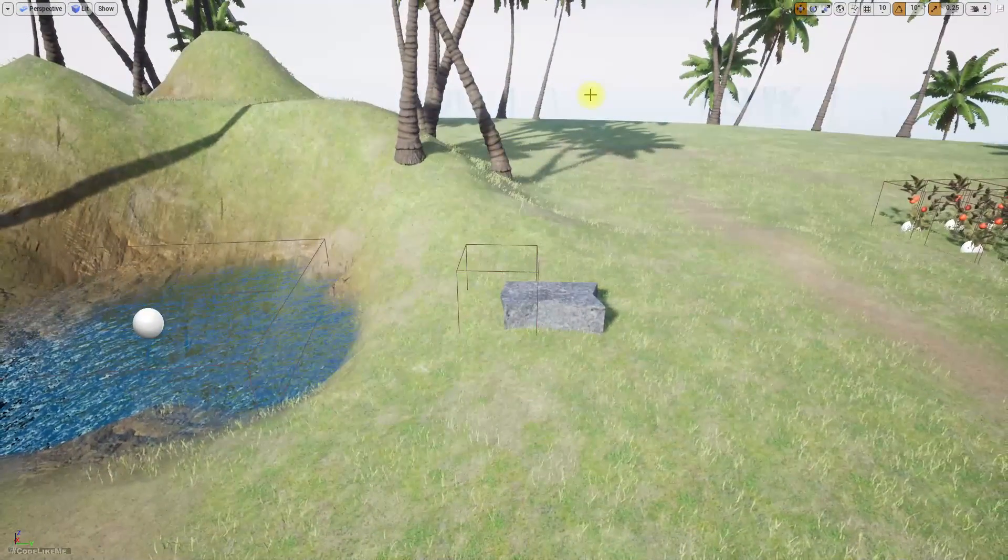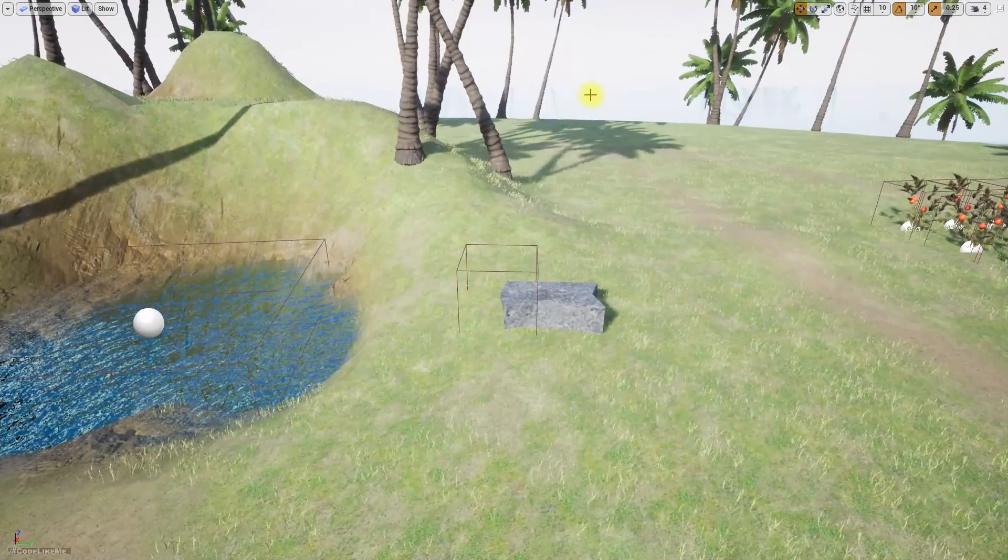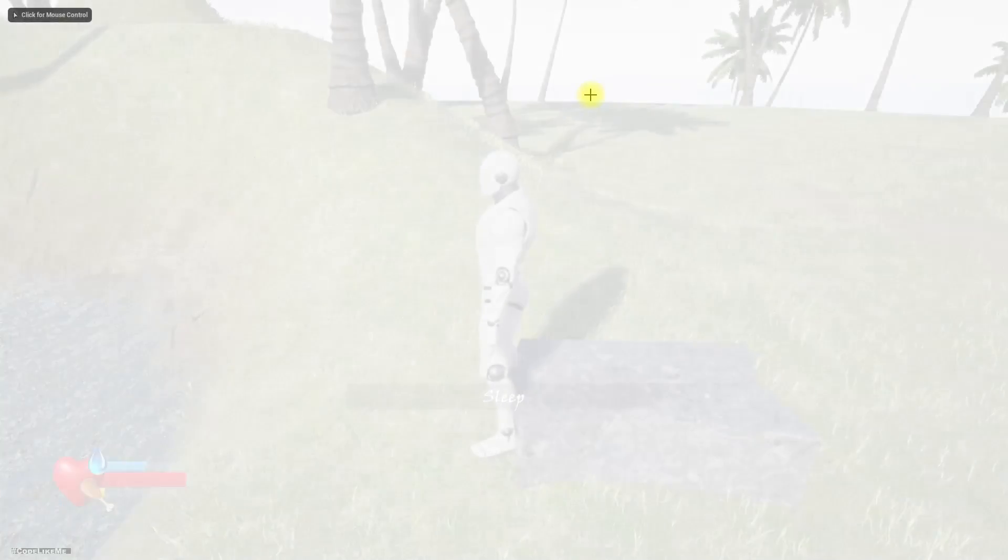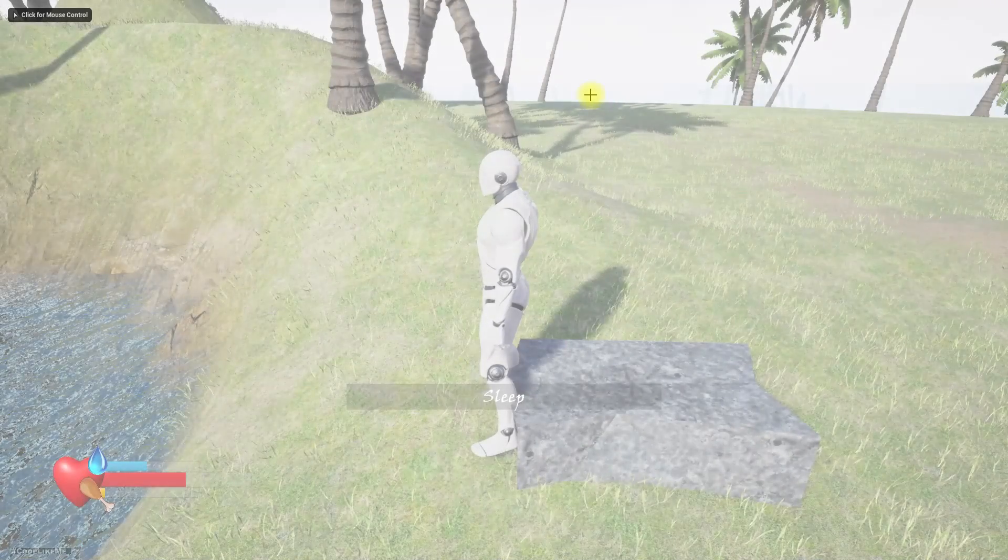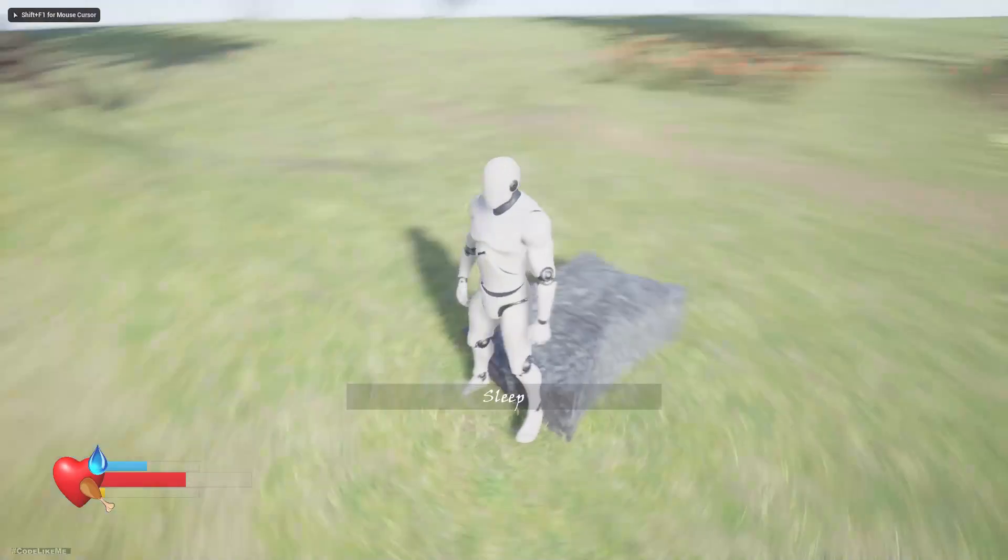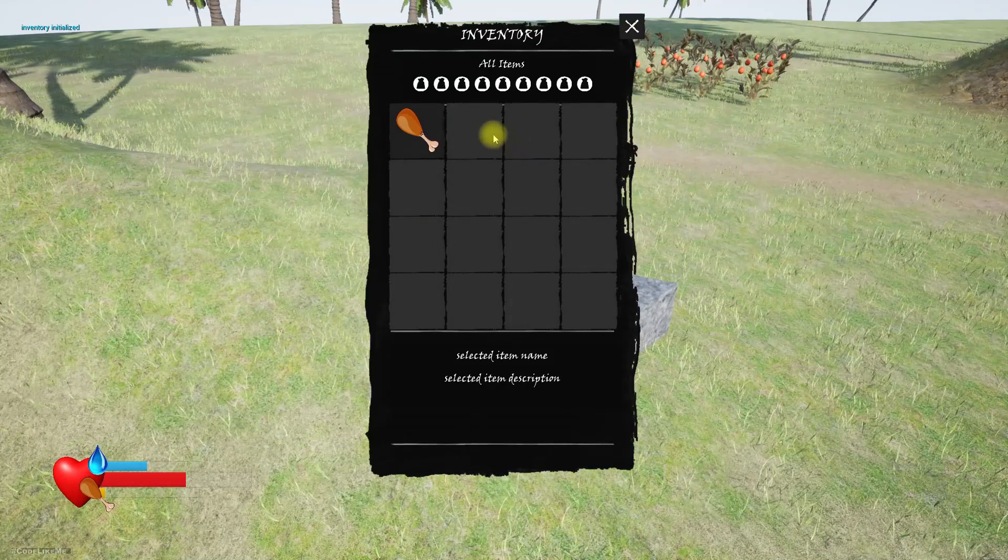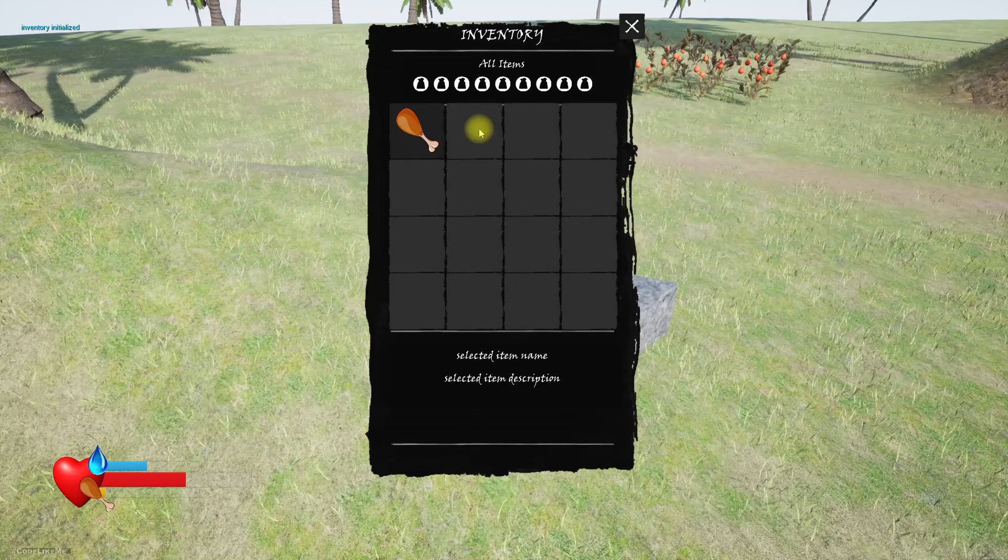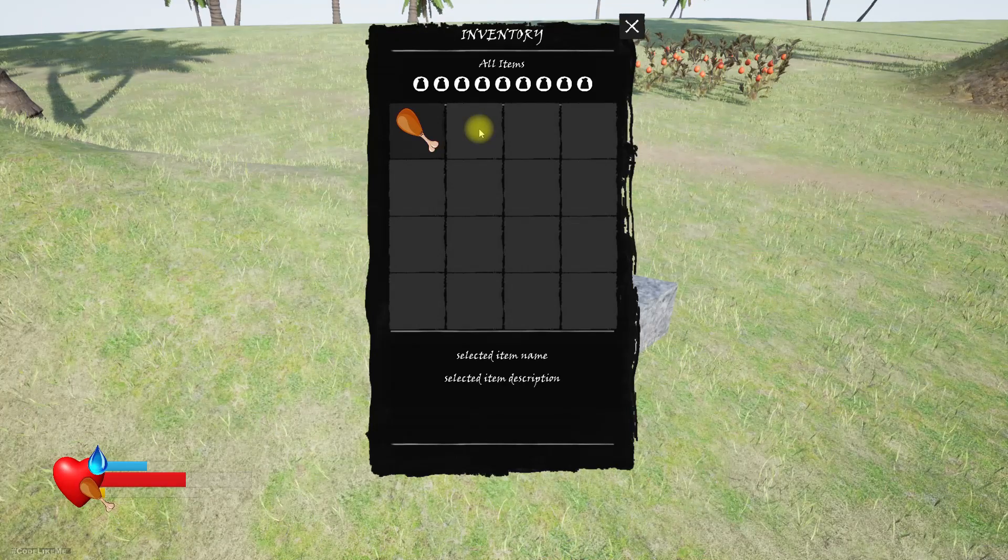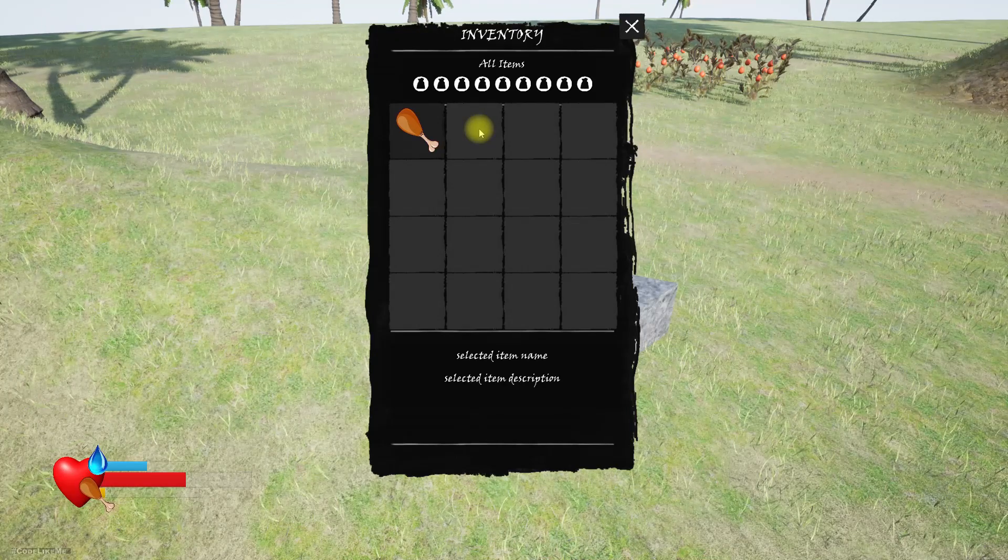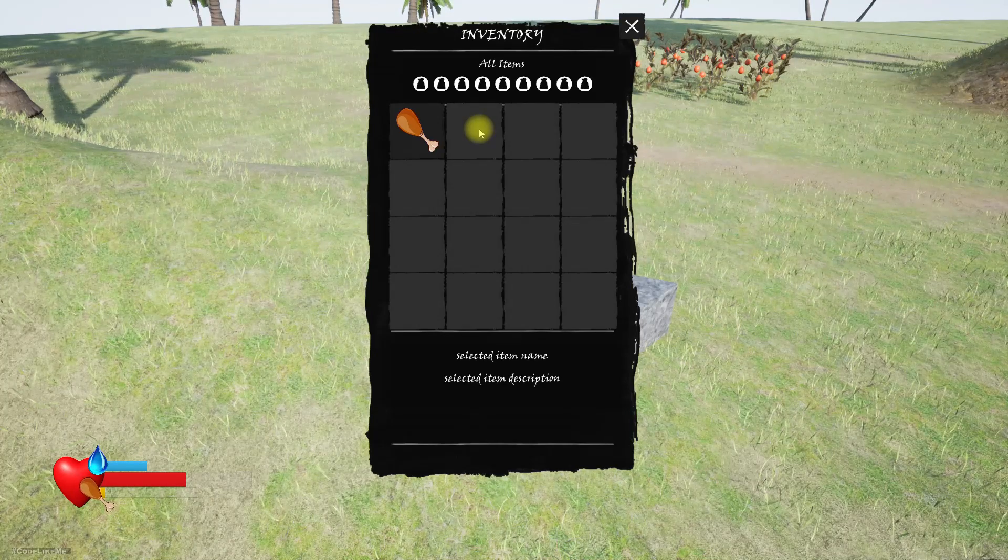Right, I closed the game, now let's play it again. And let's open the inventory. Cool, water is gone. So yeah, just like this, so it's not